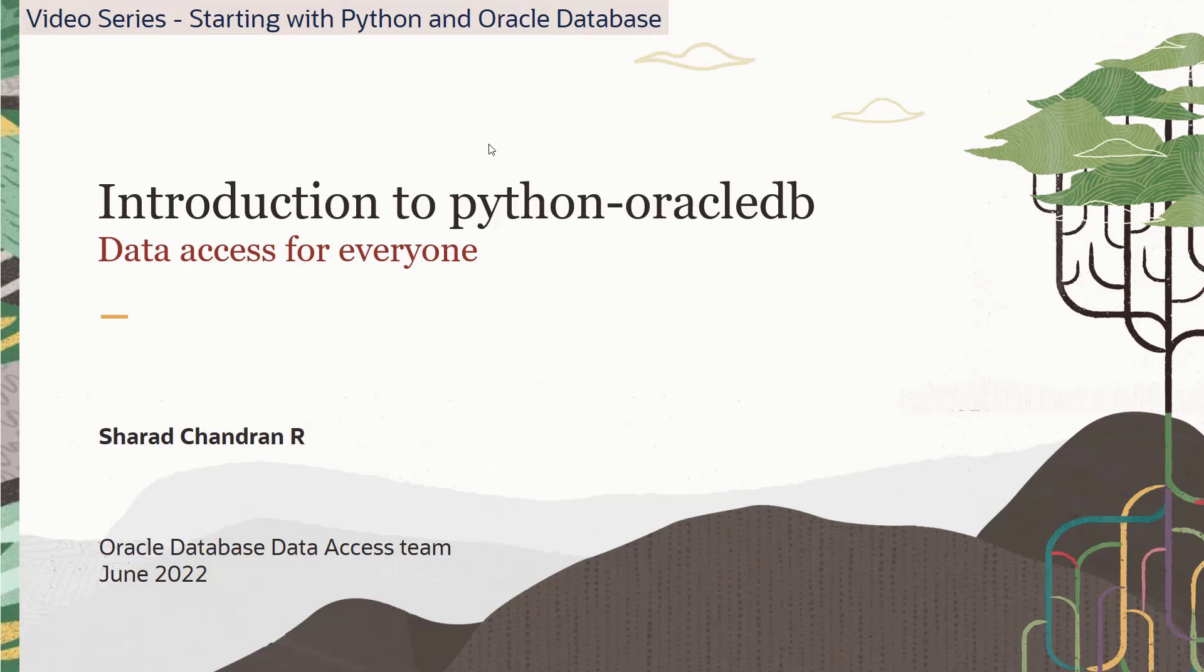Hello everyone. Welcome to the video series starting with Python and Oracle database. In this video series, we'll introduce you to our latest major release of Oracle's Python interface or driver to Oracle database called Python Oracle DB.